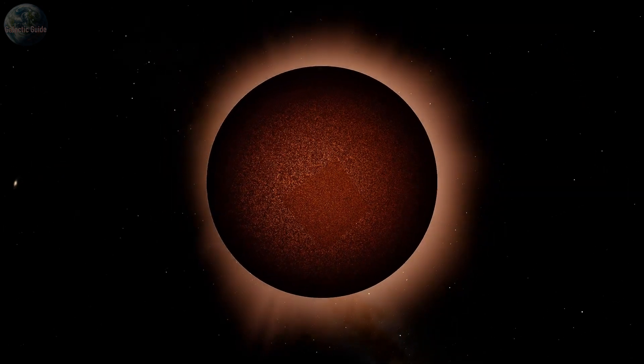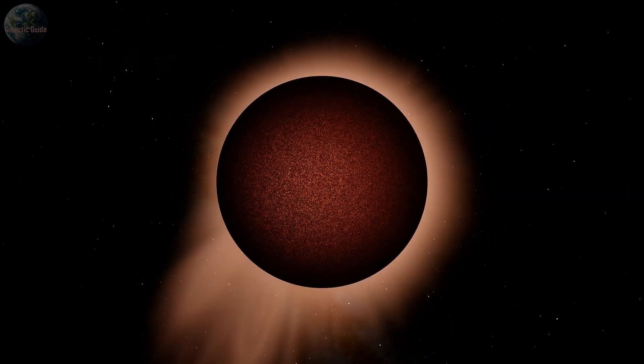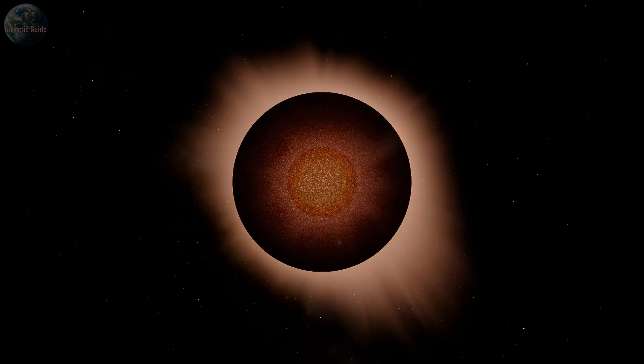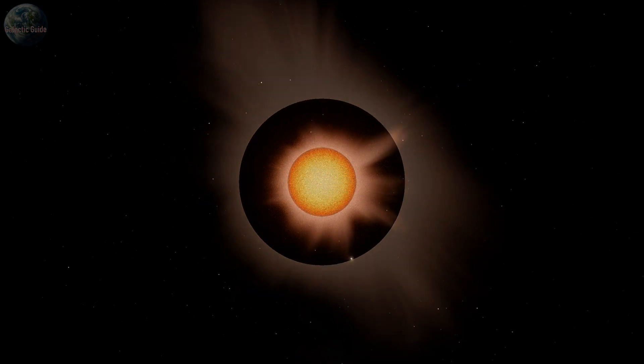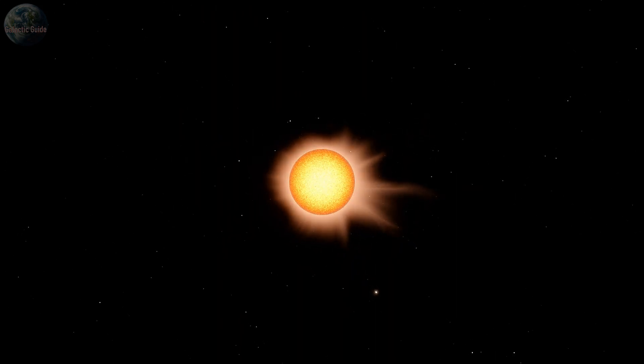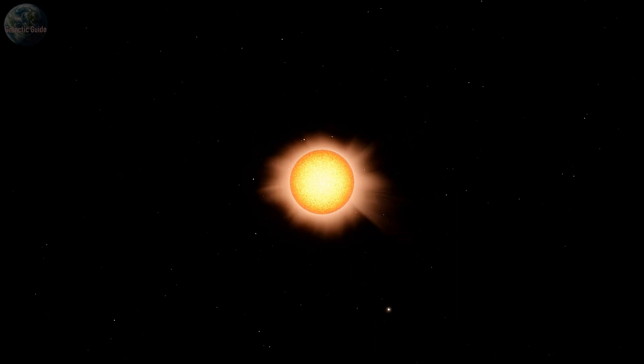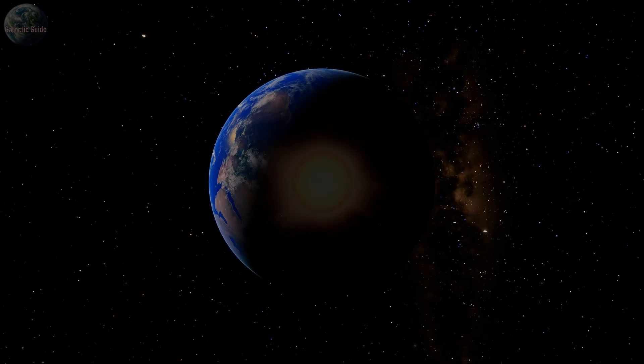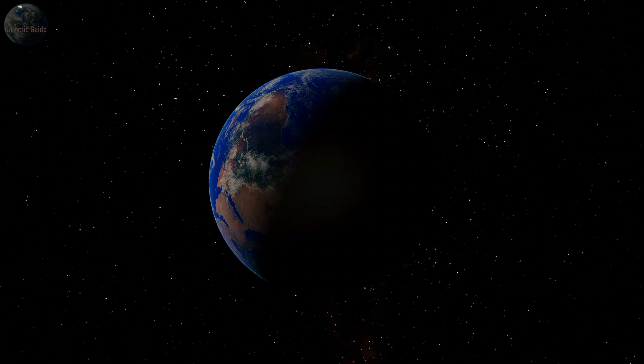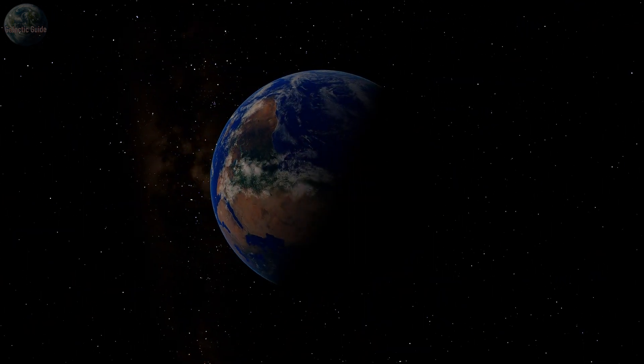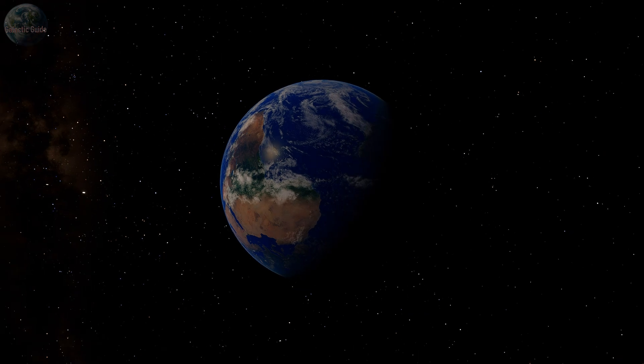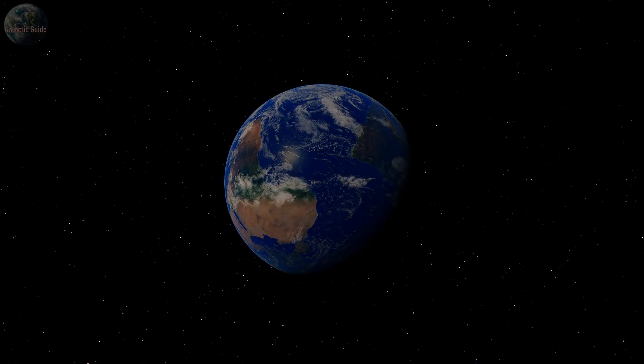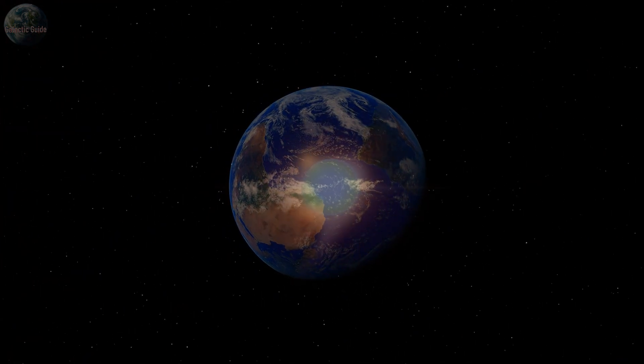Though it may seem like a stable source of light and warmth, the star at the center of our system regularly undergoes turbulent changes that give rise to solar flares and coronal mass ejections, both of which can significantly affect life on Earth.